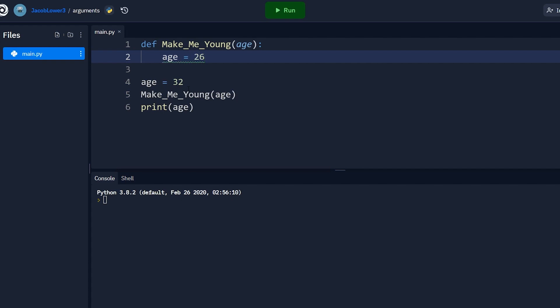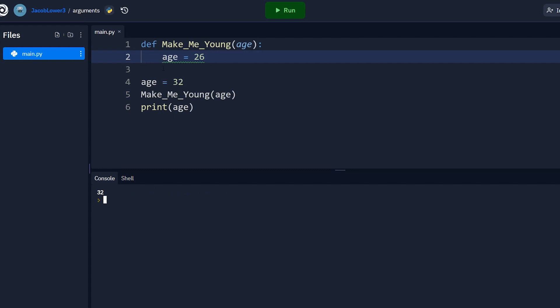I think that's the prime, right? I'm currently 32. I'm gonna run this function, pass in age. It's gonna change my age to 26 and then we're gonna print out age and see what happens. So if we run this, you'll see we get back 32. So our change inside the function did not affect our age below here.